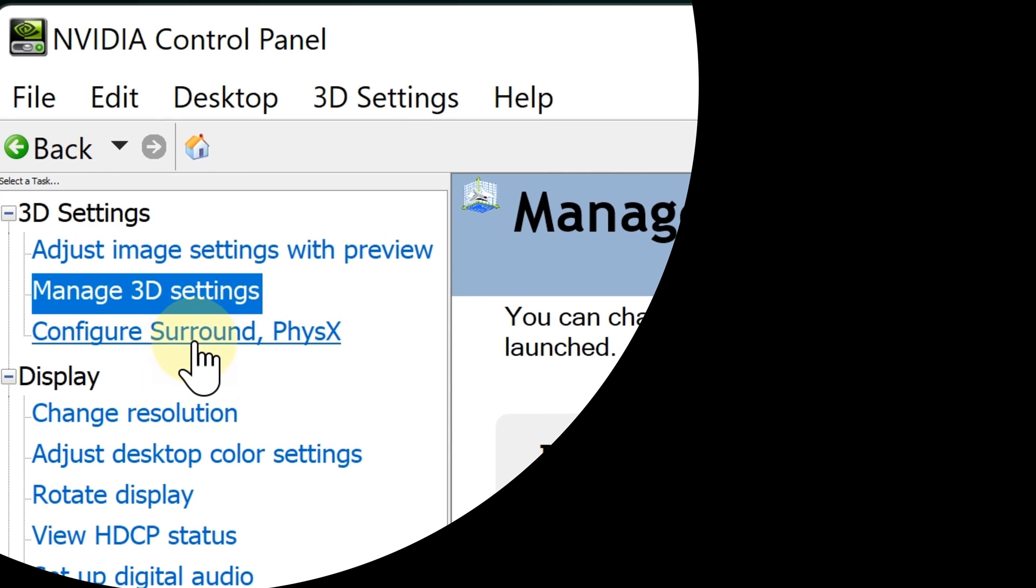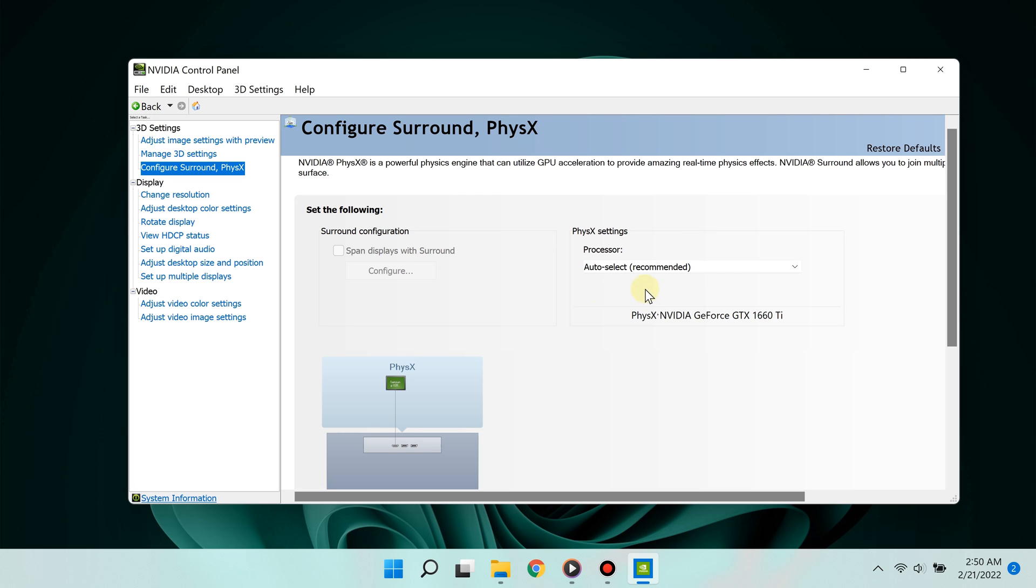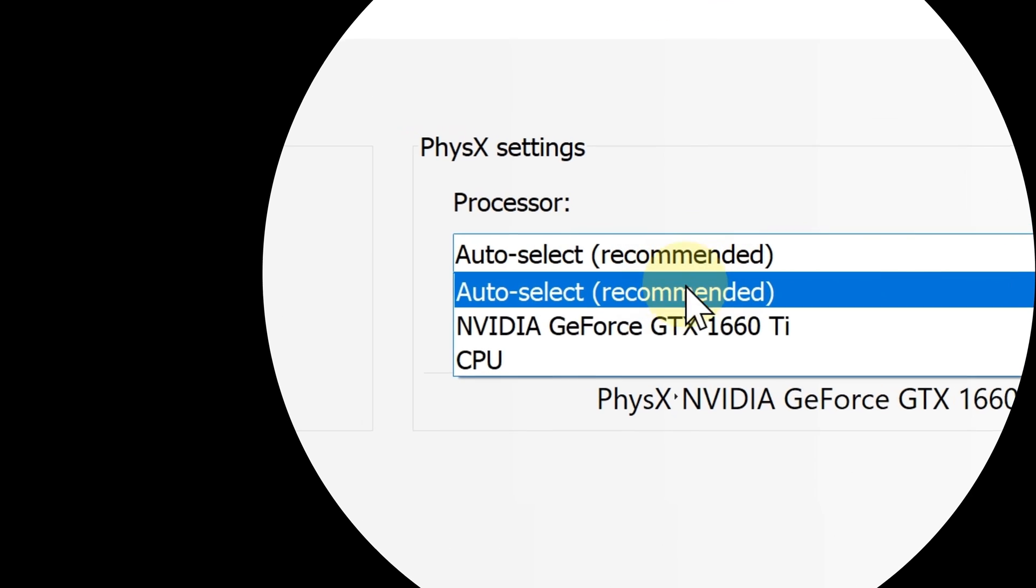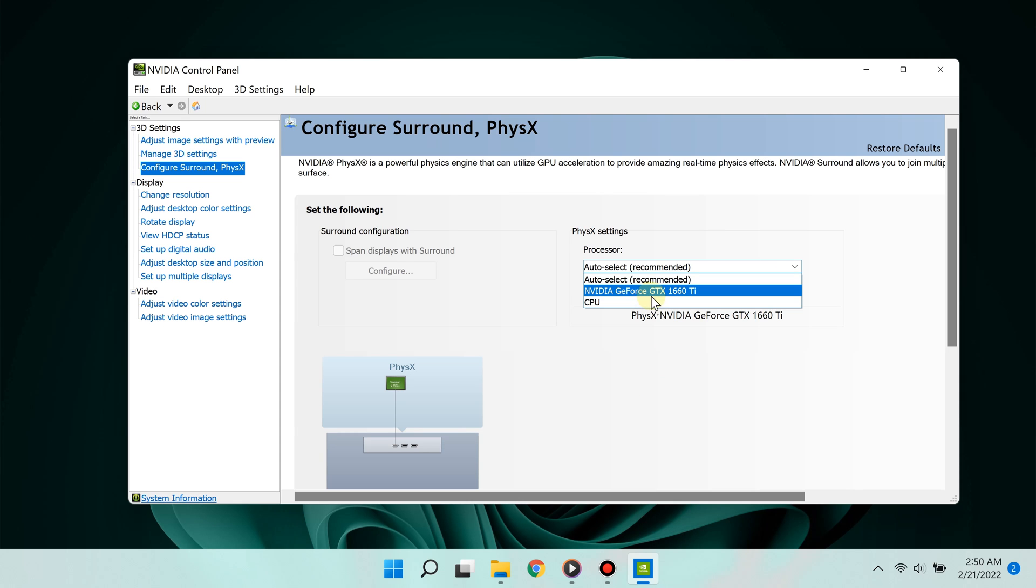Now go to 'Configure Surround, PhysX' and choose the same settings. Under 'PhysX Processor Settings,' select your NVIDIA graphics card. That's the first way. The second way...